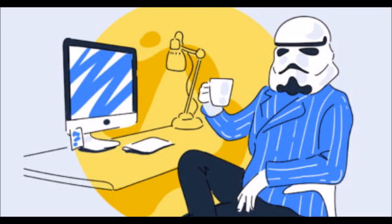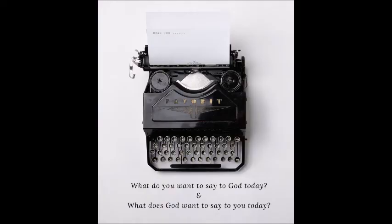So can I encourage you today or some point this week to take some time out and to think about these two questions: What do you want to say to God today, and what does God want to say to you?